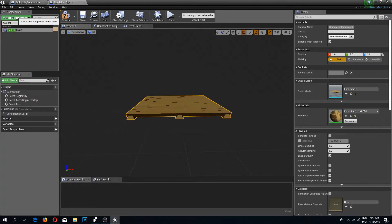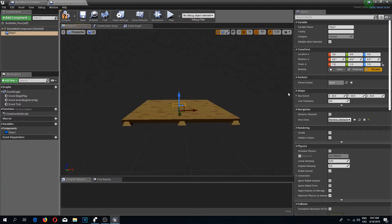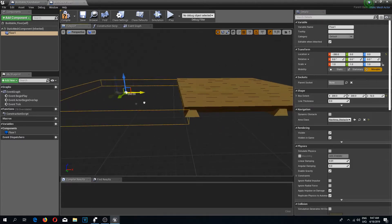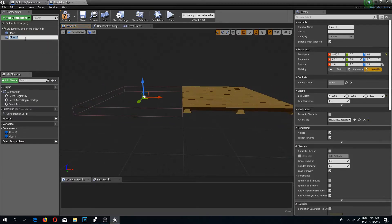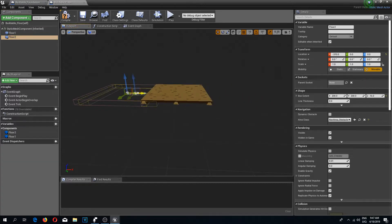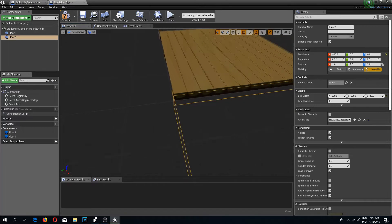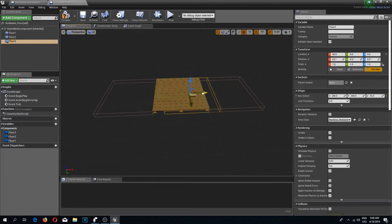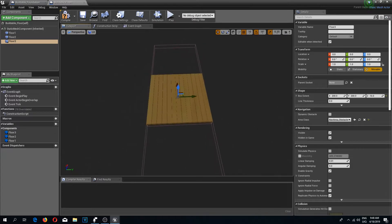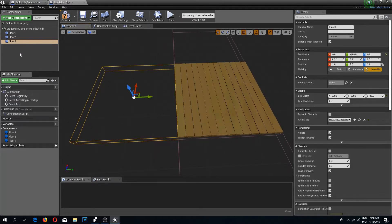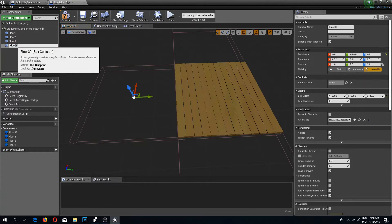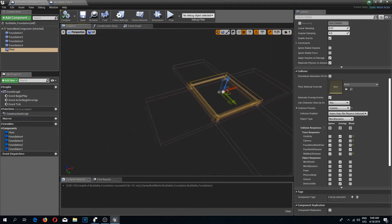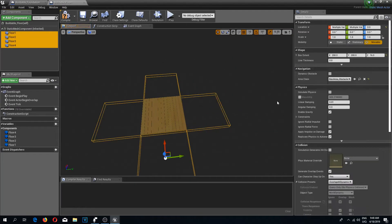I'm going to add a box collision and call it 'floor one'. This is going to work pretty much the same way as we did with the foundation, so if you watched the previous tutorial you already know what I'm doing. If not, I recommend watching the previous videos again. Practice makes permanent — that's the thing.